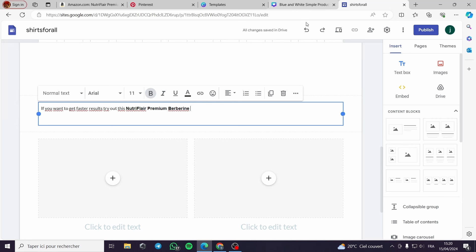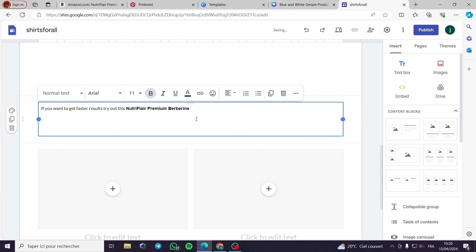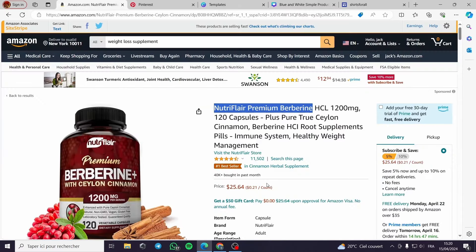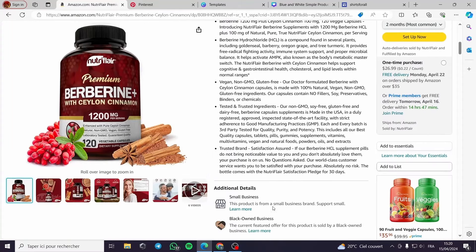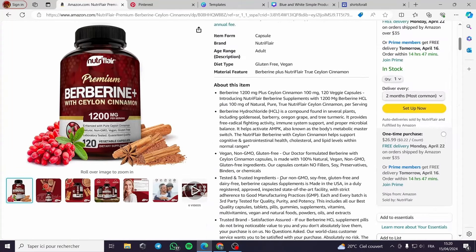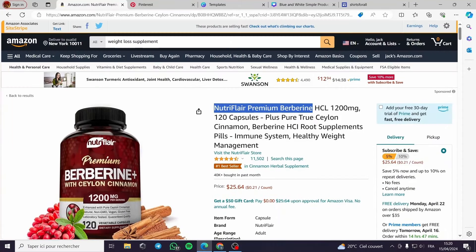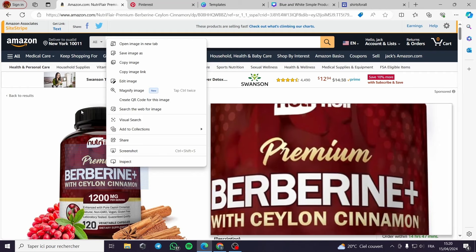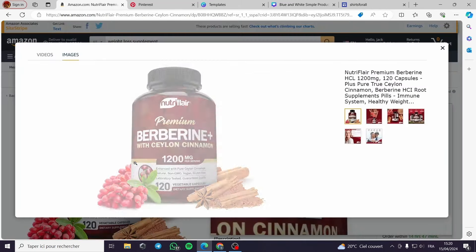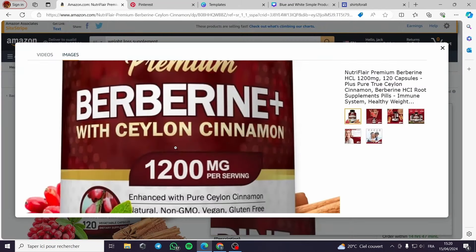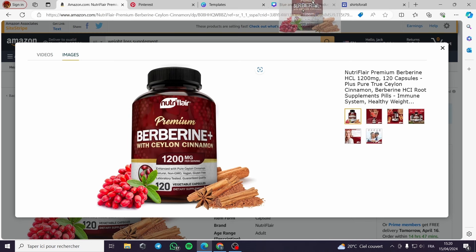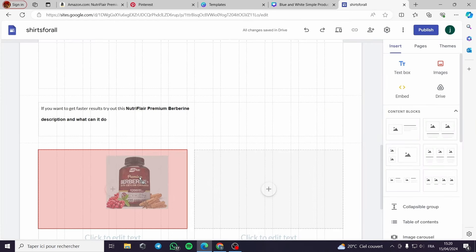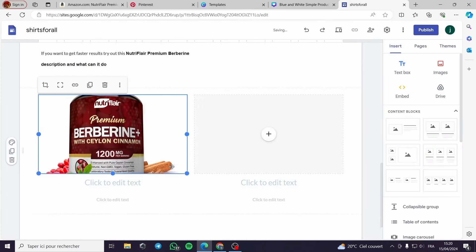And we go to a description. Of course the description you will be getting from Amazon from the page product. It will be very useful. Of course here I will be putting some images of the Berberine.